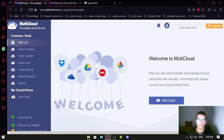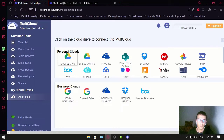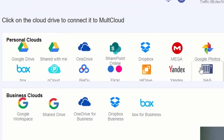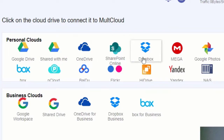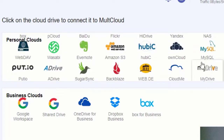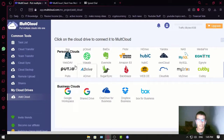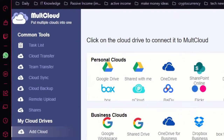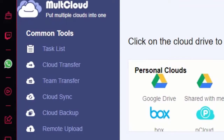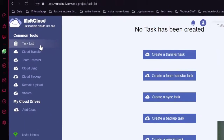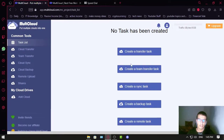You just add your clouds — as the name says, it supports multiple clouds. There's Google Drive, OneDrive, Dropbox, MEGA, Google Photos, and other cloud drive services. The other section is the Task List.